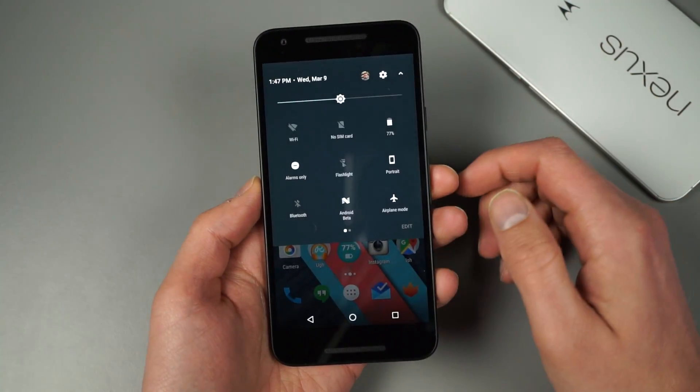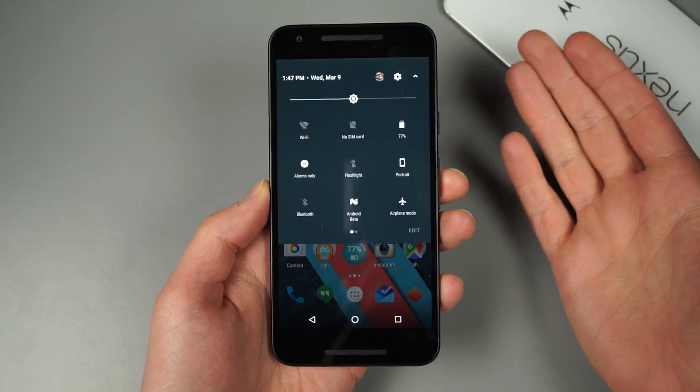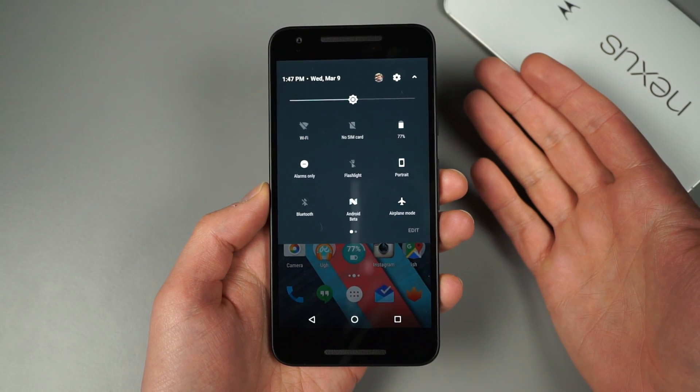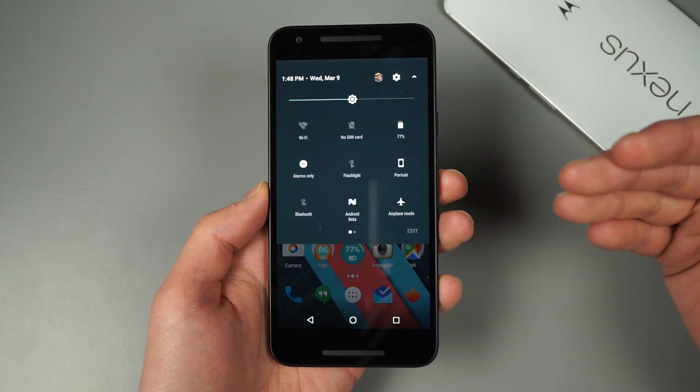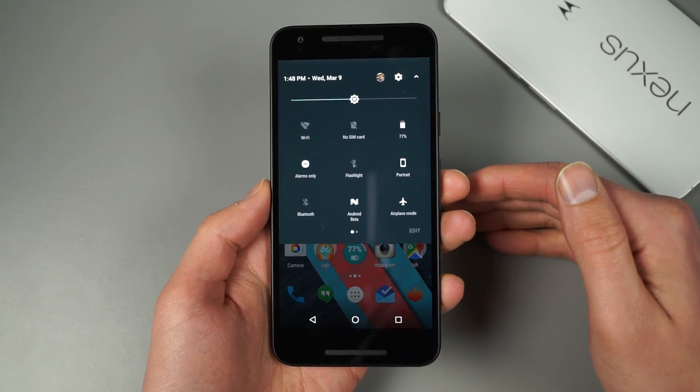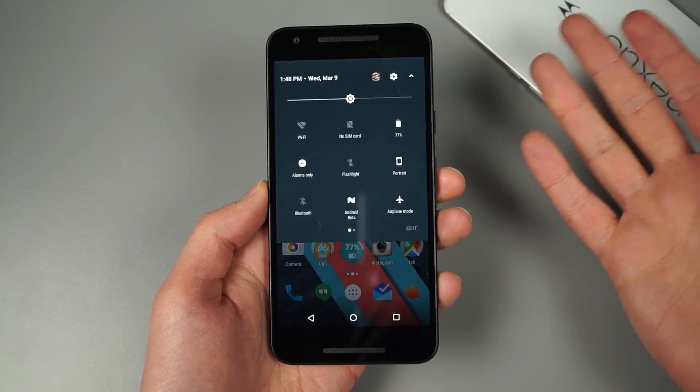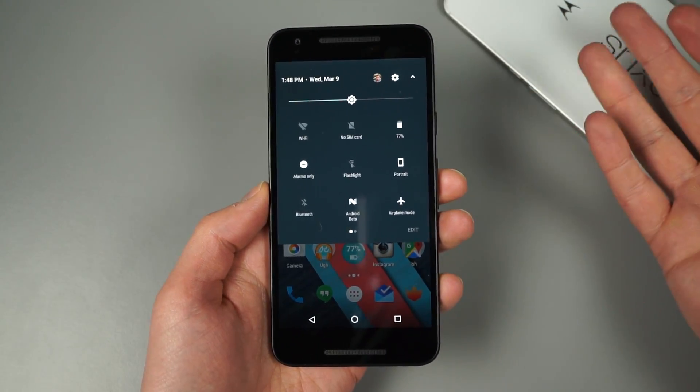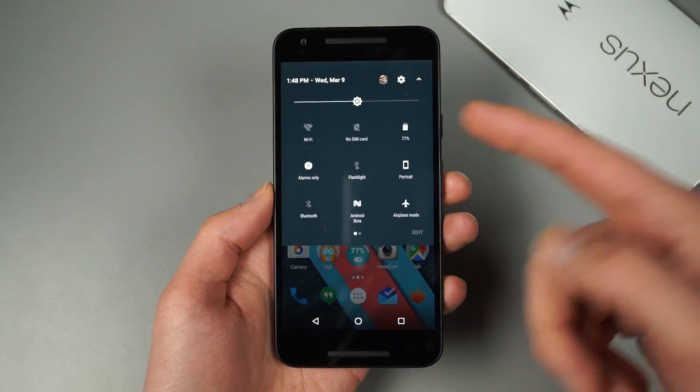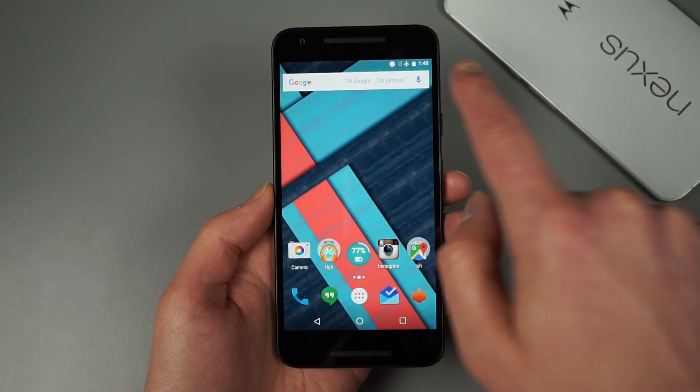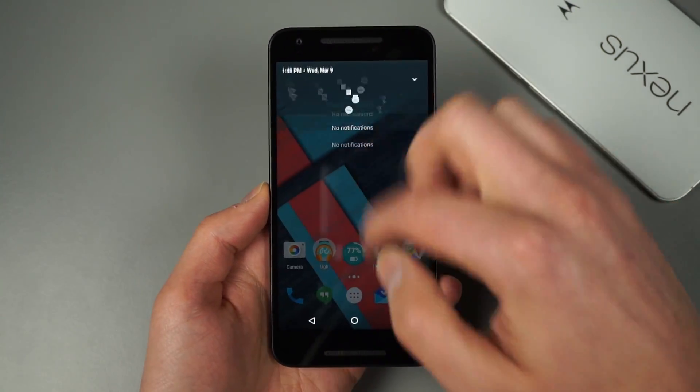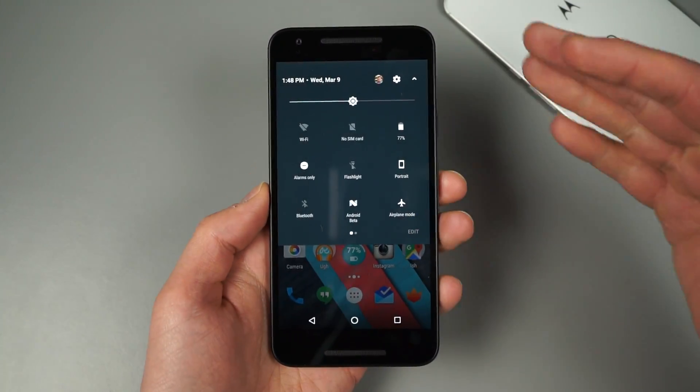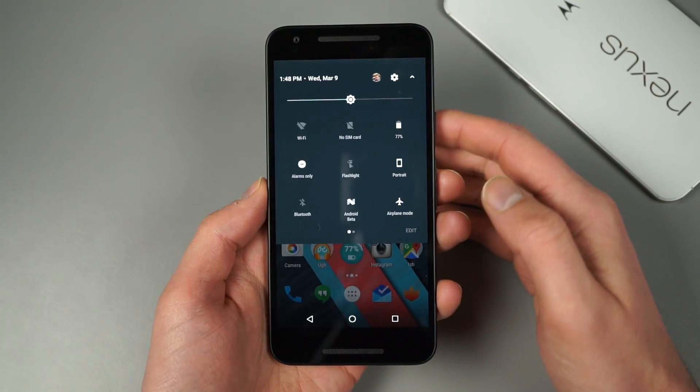So we're gonna start actually first with the system UI tuner. Now if you don't remember the UI tuner, it was I think it showed up the first time in the Android M first preview. And essentially what it allowed you to do is toggle on like a night mode and change some of the icons that show up in your status bar and things like that. So it's kind of come and gone and features have come and gone from it.